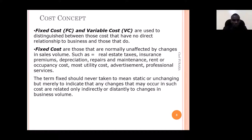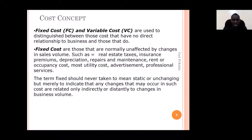Let's look at different cost concepts — fixed costs and variable costs. Fixed costs are those costs that are not normally affected by changes in sales volume, such as real estate taxes, insurance premiums, depreciation, repairs, maintenance costs, rent, etc. They remain constant even if you have a small number of guests or a large number of customers in your restaurant.